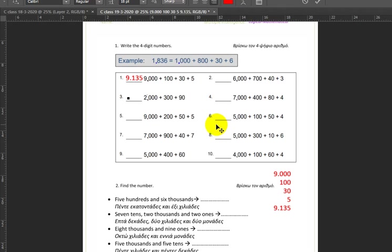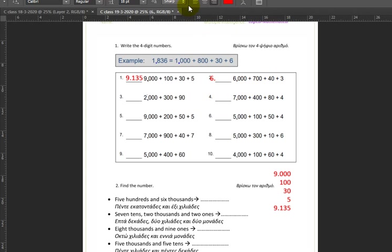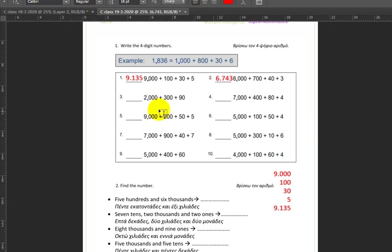Number two: we have six thousand plus seven hundred plus forty plus three — six thousands, seven hundreds, four tens, and three ones — so six thousand seven hundred and forty three.